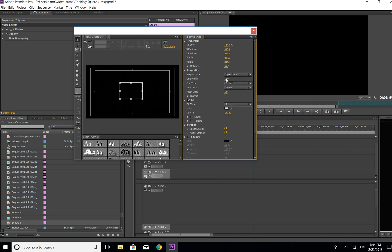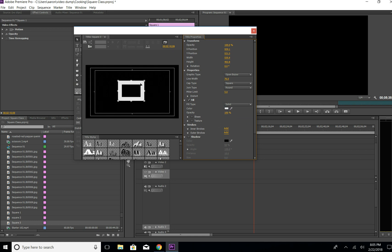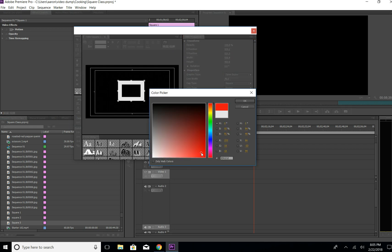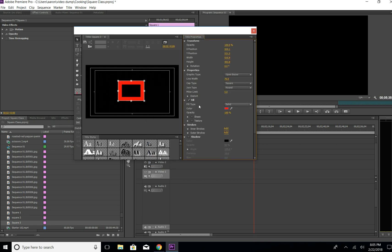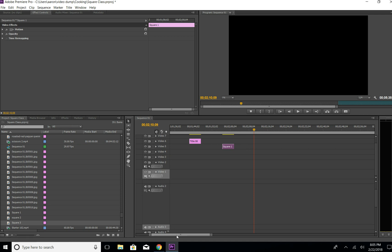Go back to Open Bezier and get the line a little thick. Under Opacity, you can adjust the transparency of the shape. And if you want to change the color, click the white color box where it says Color and drag it to red or any color you like.